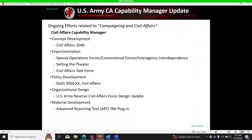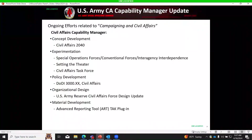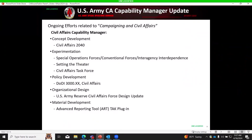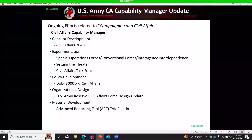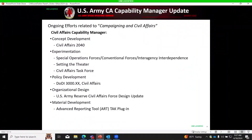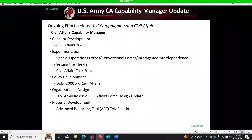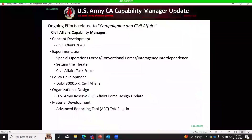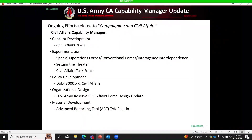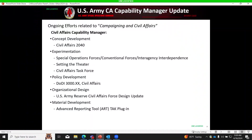They continue to participate in the Army's Future Studies Program at Carlisle Barracks and limited objective experimentation events at CAC Leavenworth and Mission Support Center of Excellence at Fort Leonard Wood. Ideas from the CA 2040 concept are already being integrated into discussions of future Army capability requirements. On policy development, they have participated in review and comment of draft DODI 3000.XX Civil Affairs and are anticipating its eventual publication.